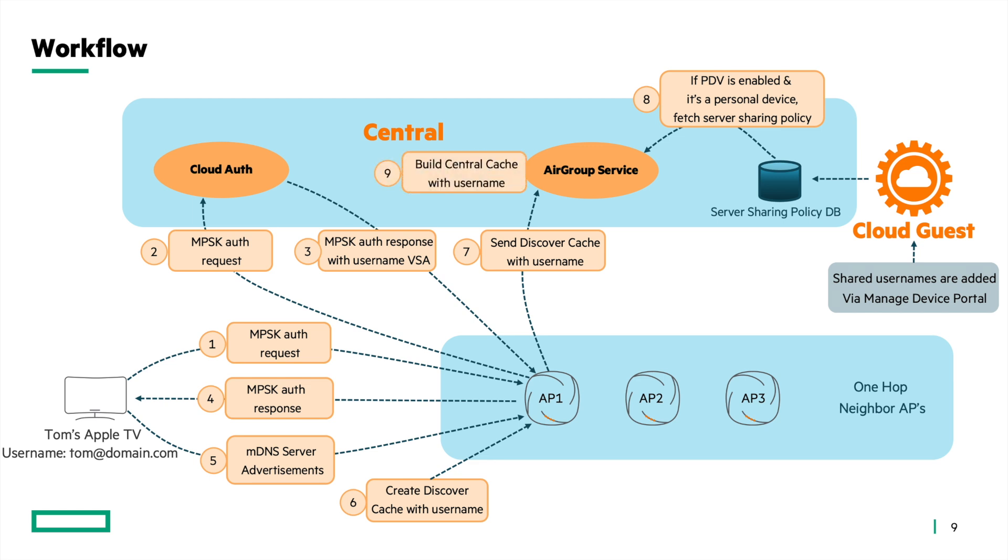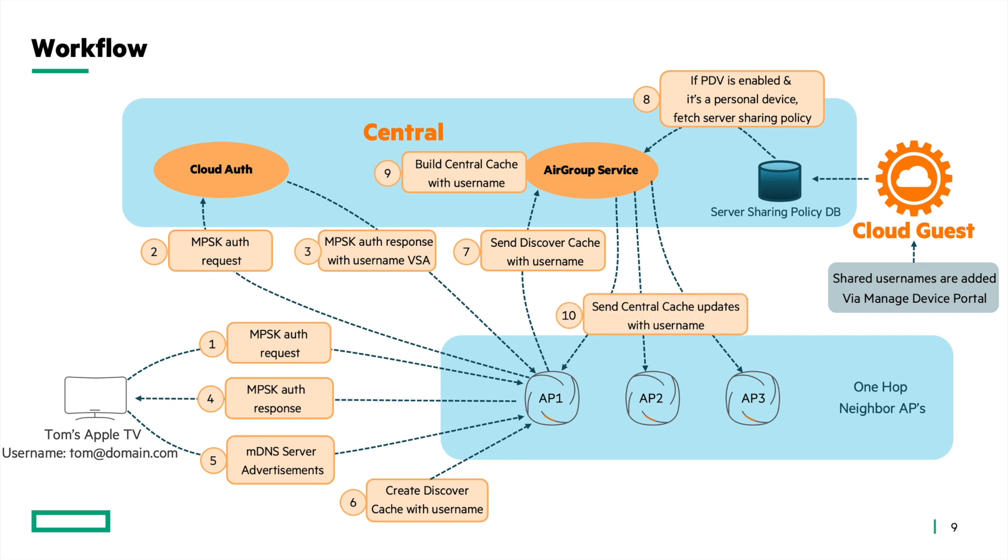Next, a central cache entry is generated for the server contingent upon its compliance with the AirGroup policy. The central cache updates are disseminated to the neighbor APs, specifically those within one-hop distance from the AP to which the AirGroup server is connected.